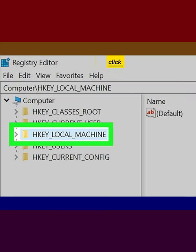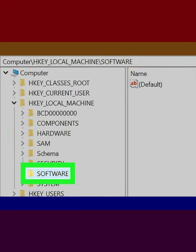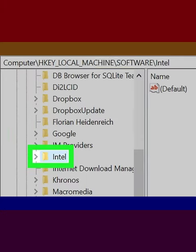Click HKEY_LOCAL_MACHINE, then click Software, and right-click on Intel.